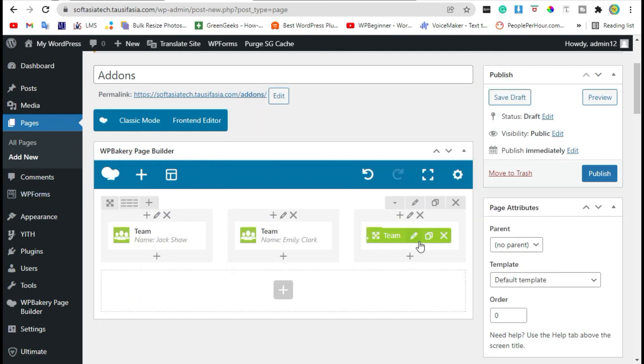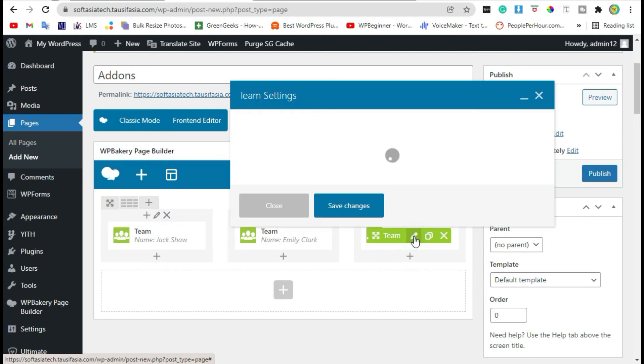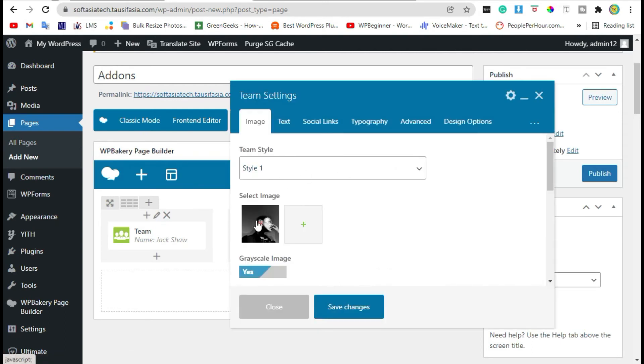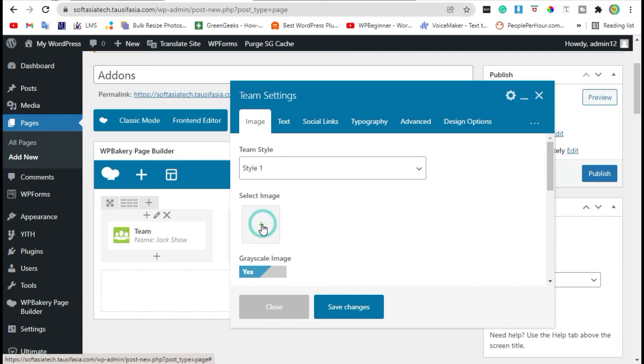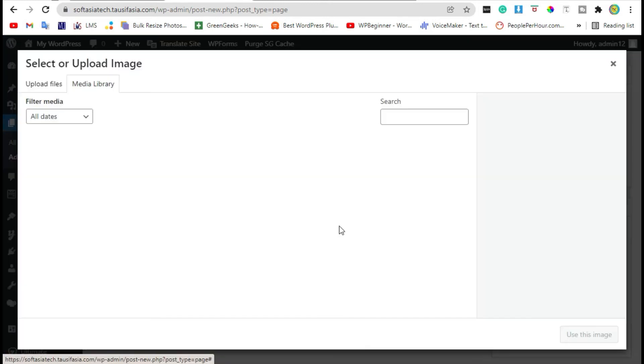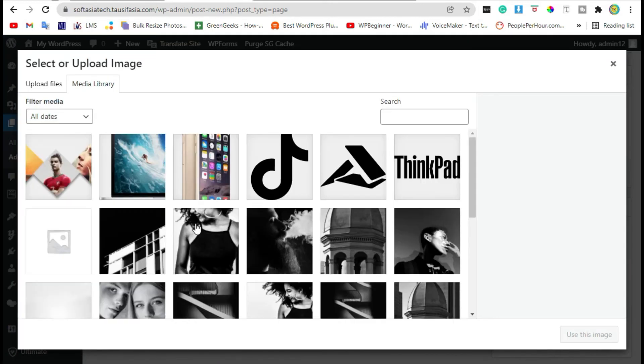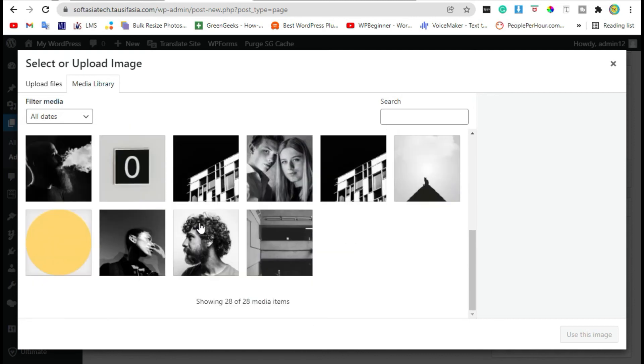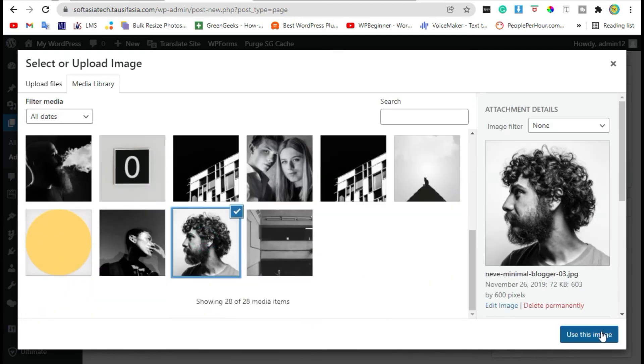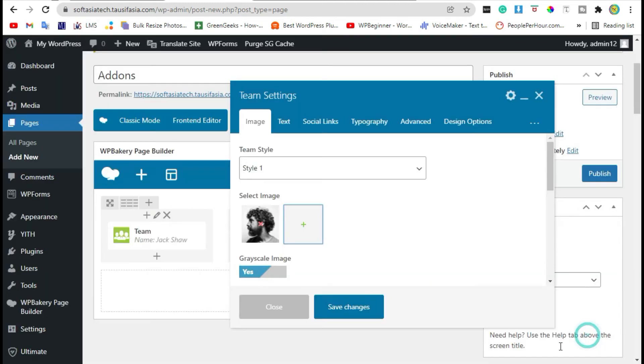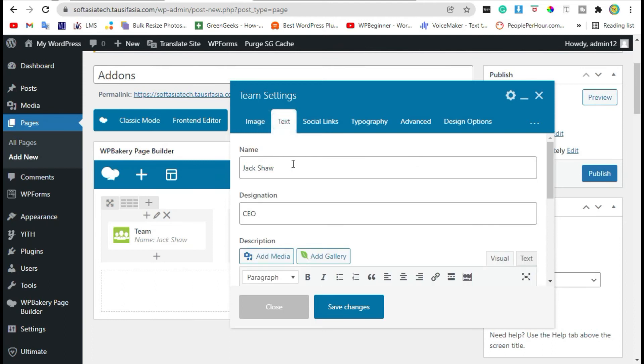Go to the next team widget. Change image, add new image, click on use this image.